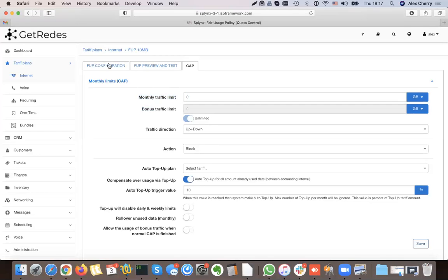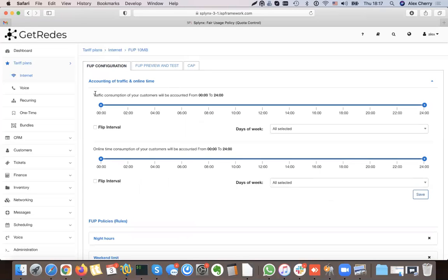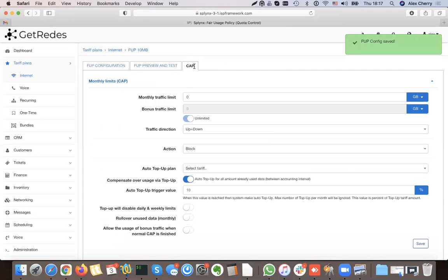We can also customize and choose off-peak and on-peak data by defining, for example, that from 6 a.m. to 8 p.m. is my peak time, and everything before or after that time is off-peak data.